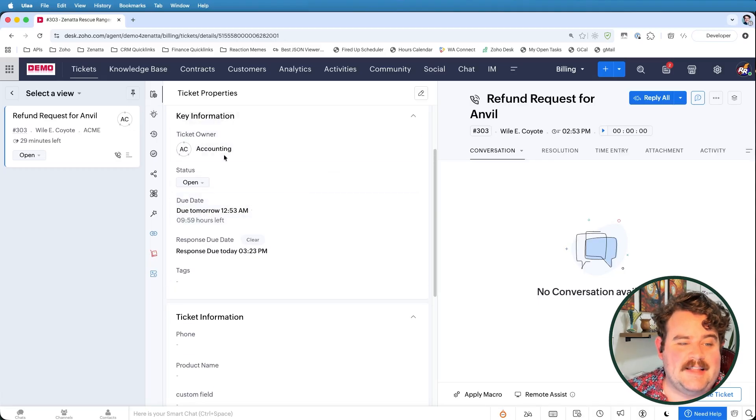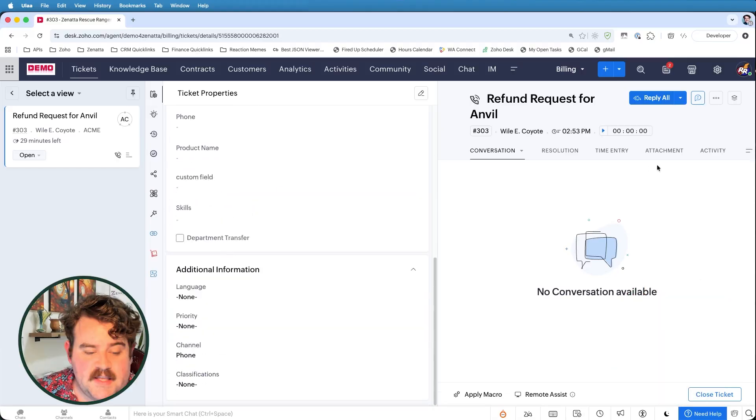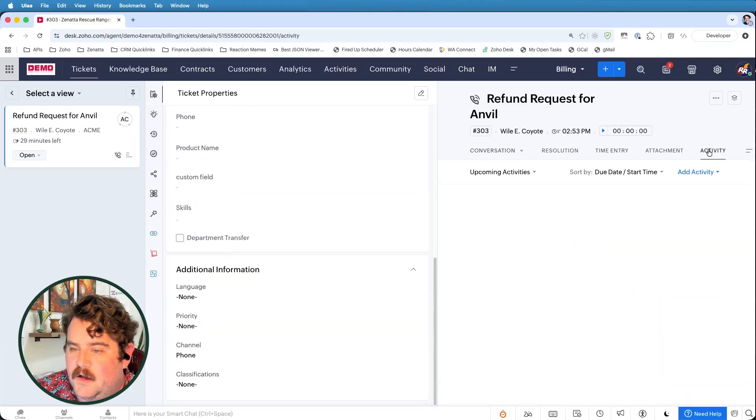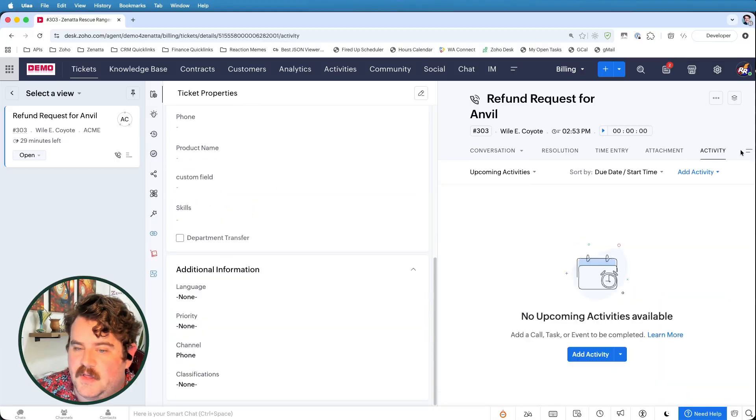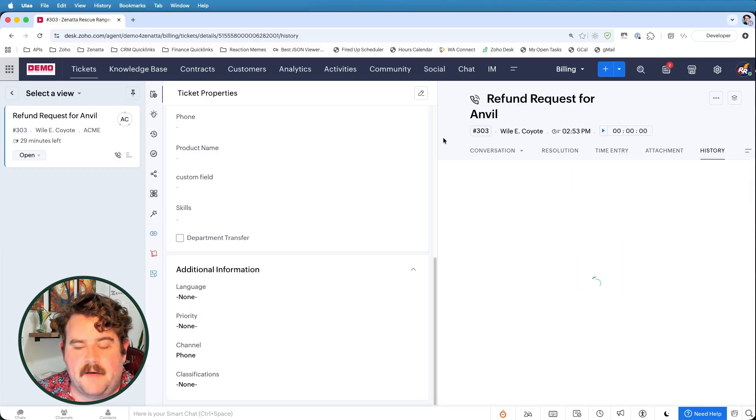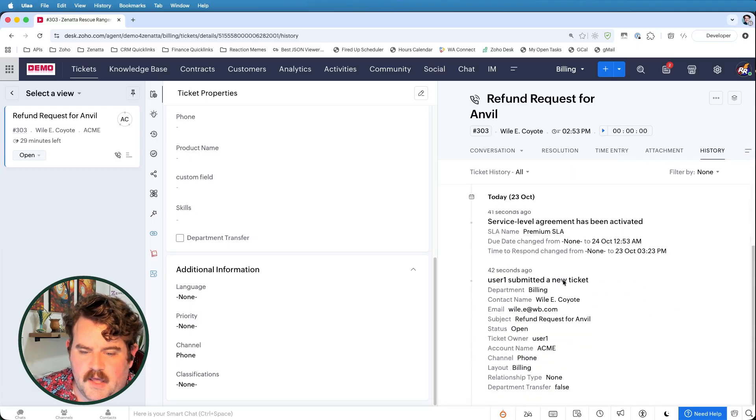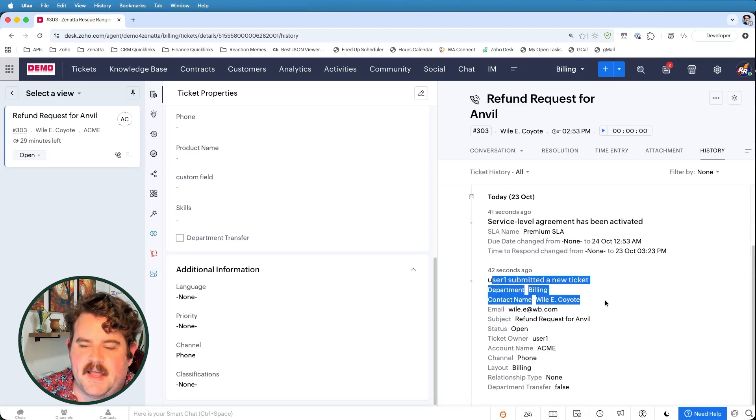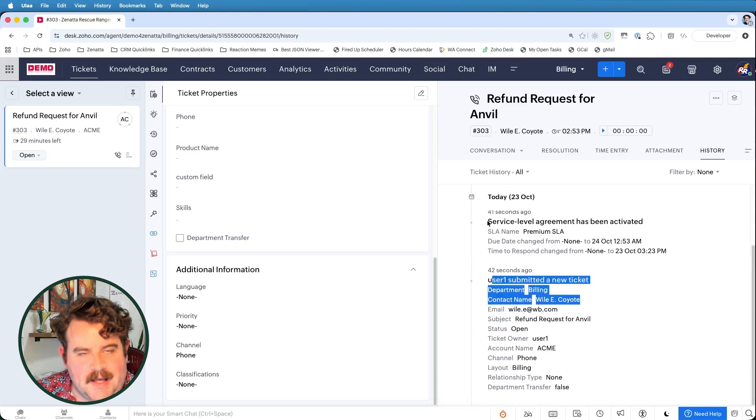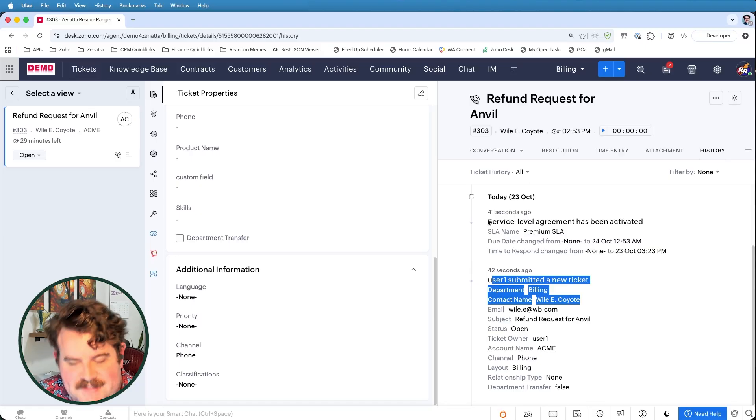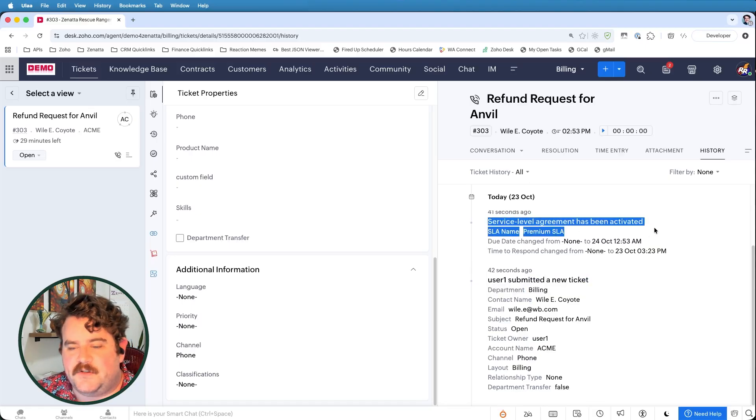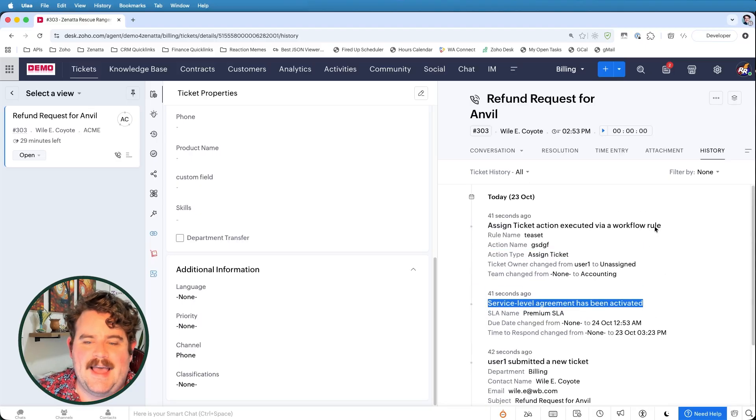Here you'll be able to see that the response due date is this needs to be responded to within the next 30 minutes and that it is due tomorrow in 10 hours. So here you can see under the key information that SLA info has already been assigned to this ticket automatically. You can see that by also going to the history tab for the ticket. And you can see that I submitted a new ticket. And because this is associated with the Acme Corporation, which has that premium SLA, the service level agreement was automatically activated.